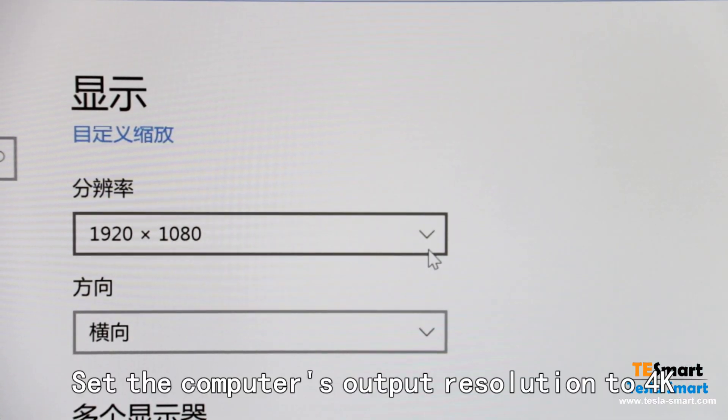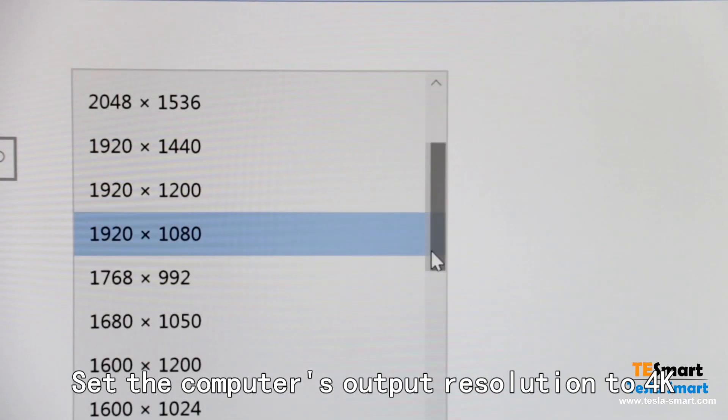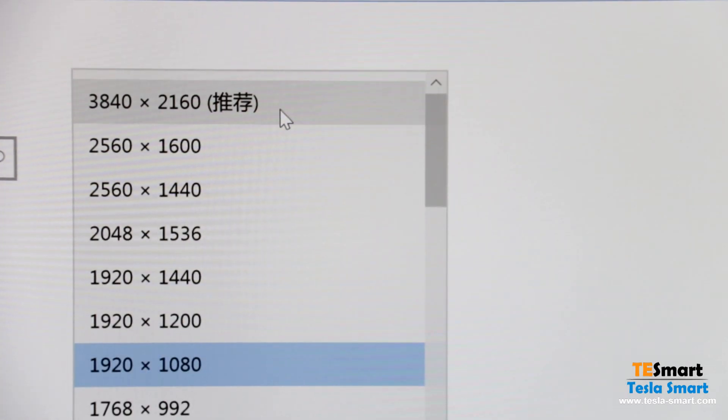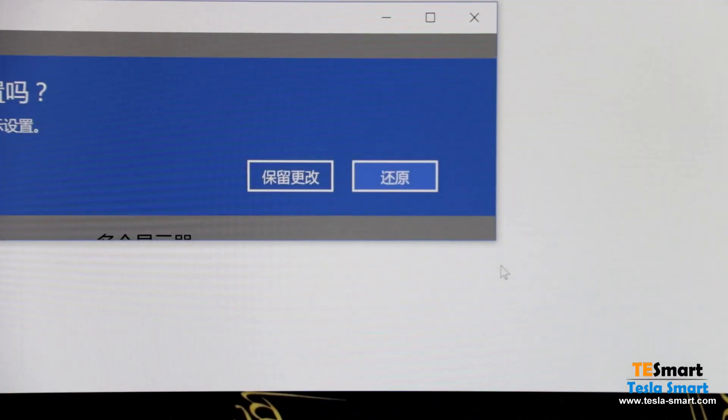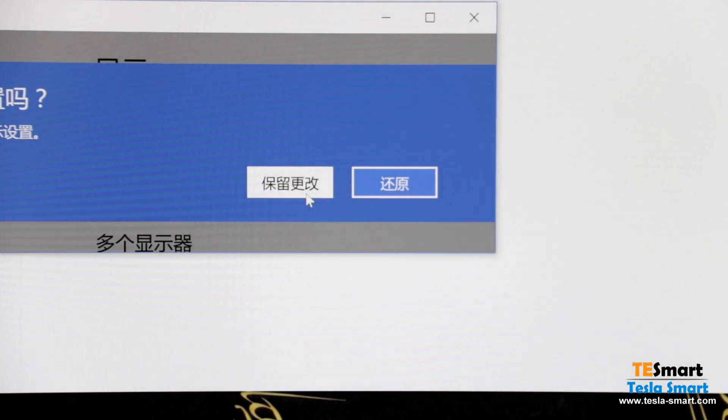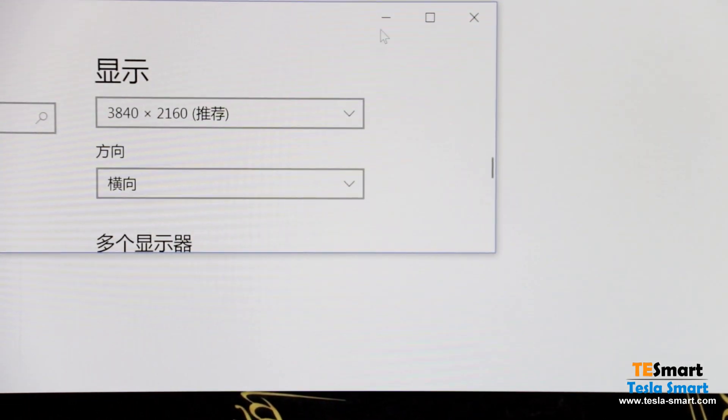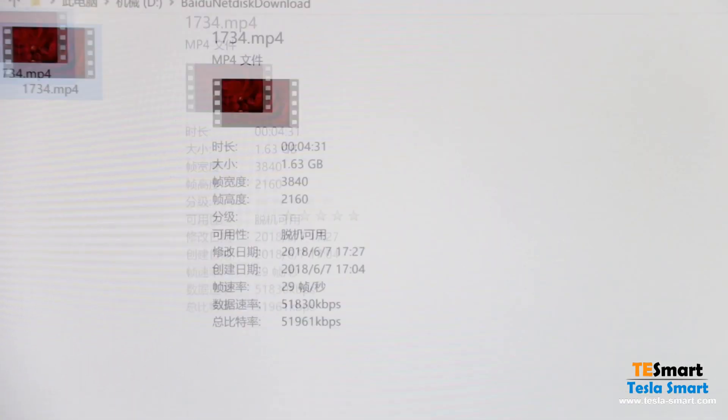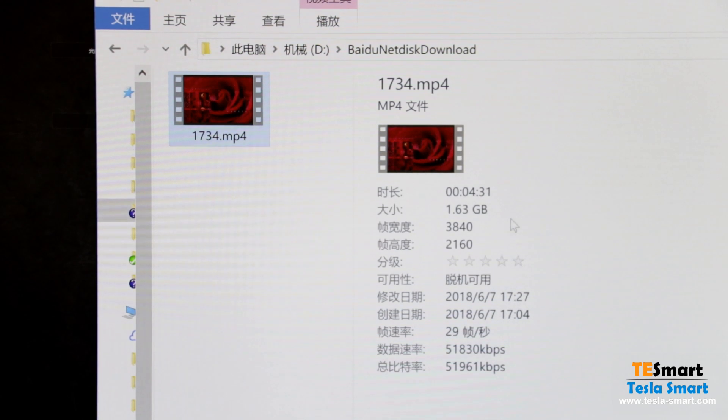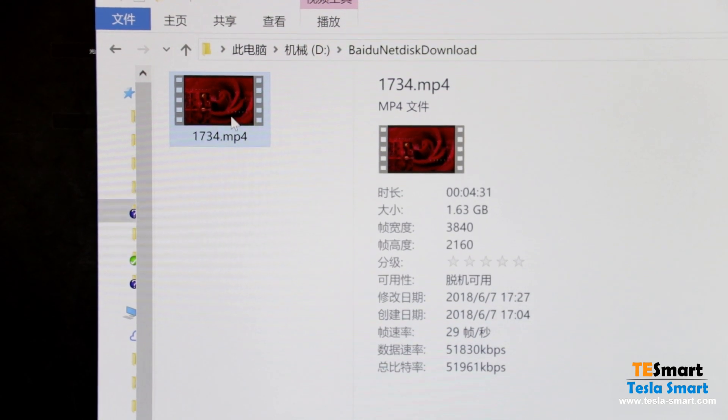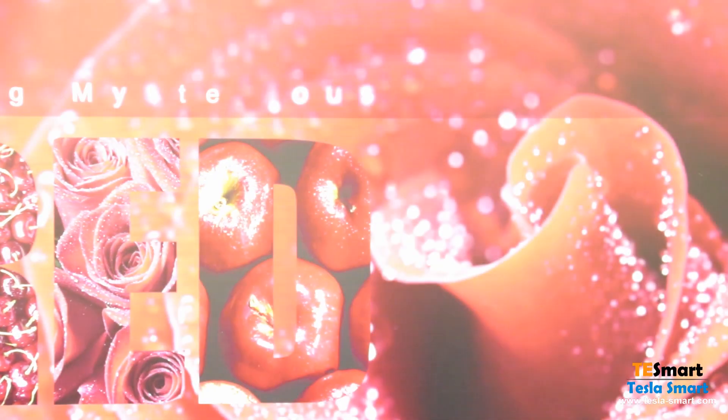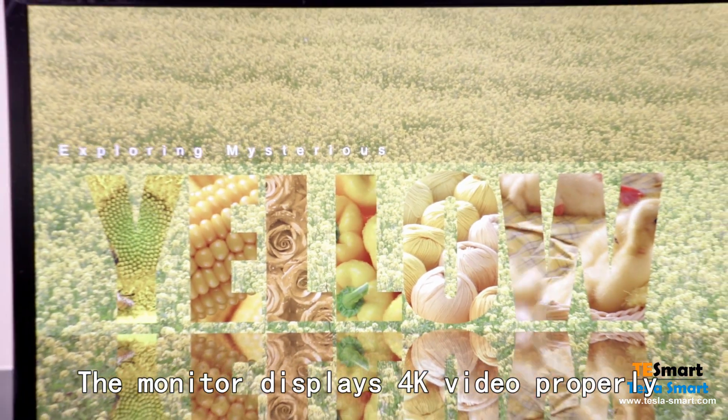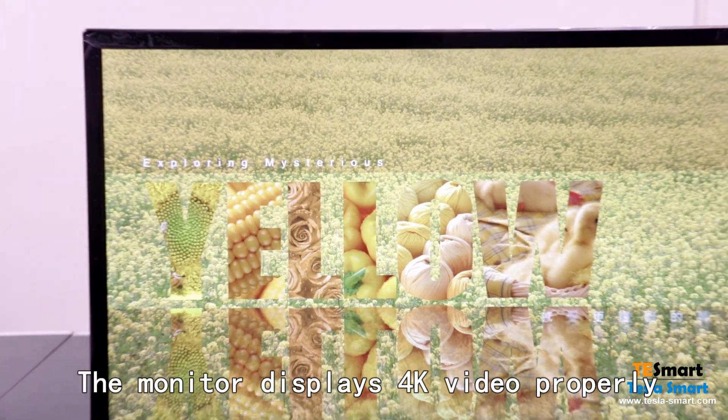Set the computer's output resolution to 4K. The monitor displays 4K video properly.